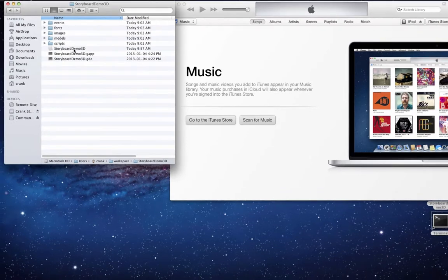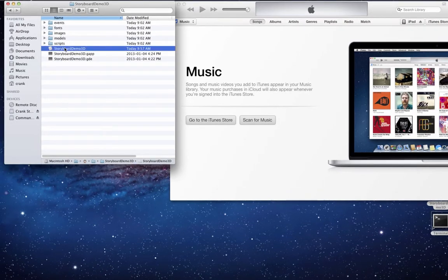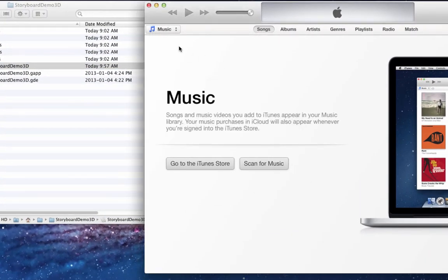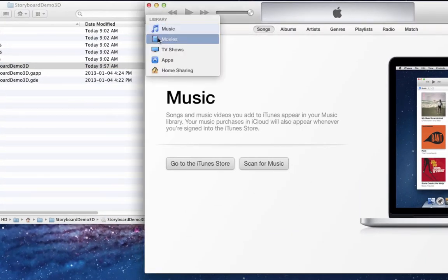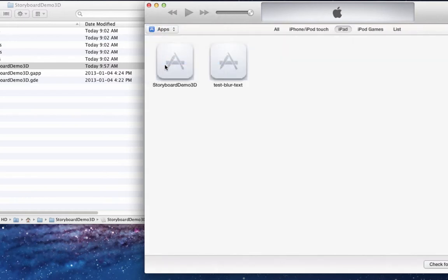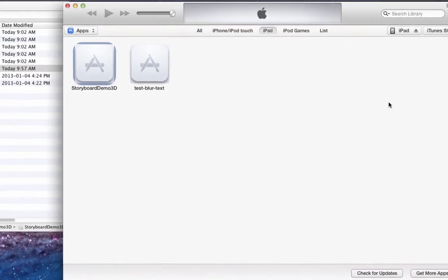After you've completed your iOS export, navigate to your project folder to find the app file you just created. An easy way to add it to your iTunes library is to drag and drop it to the iTunes window, and it will automatically be added to your list of apps.